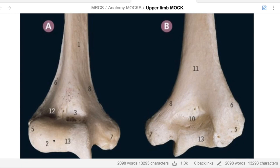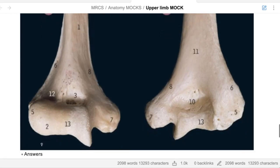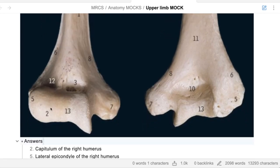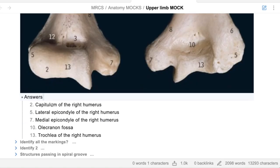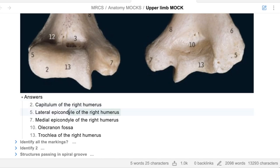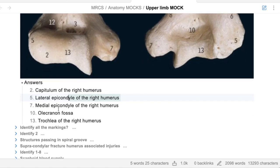You have the capitulum of the right humerus, the lateral epicondyle five, the medial epicondyle, the olecranon fossa, and the trochlea of the right humerus. What about four? I always confuse between the olecranon and coronoid. The olecranon is always posterior. So the olecranon will articulate in the olecranon fossa. And the coronoid process will articulate in this fossa anteriorly - you can call it the coronoid fossa or trochlear fossa - when you're flexing your elbow.